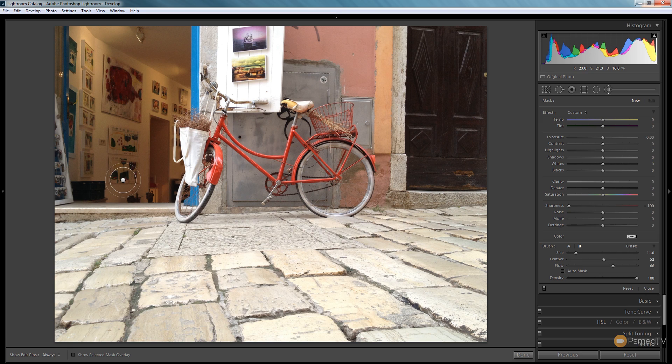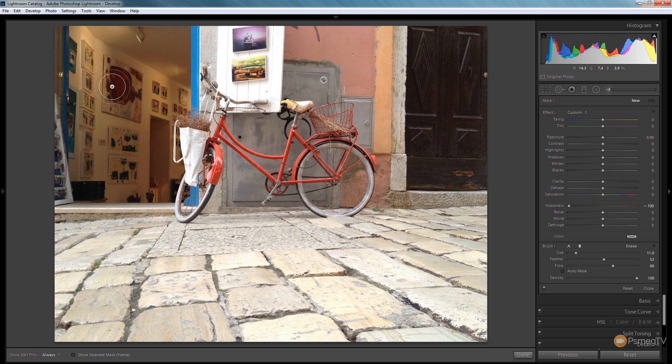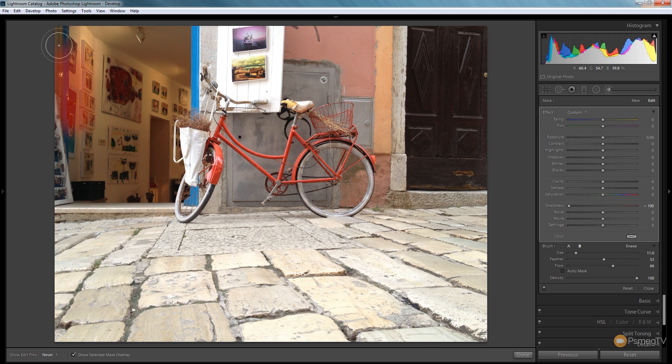We're going to press O on the keyboard to switch into quick mask mode, which shows us the mask we're painting. Then we'll start painting inside this area. As we paint, you'll see the red overlay showing the area that's going to be affected.